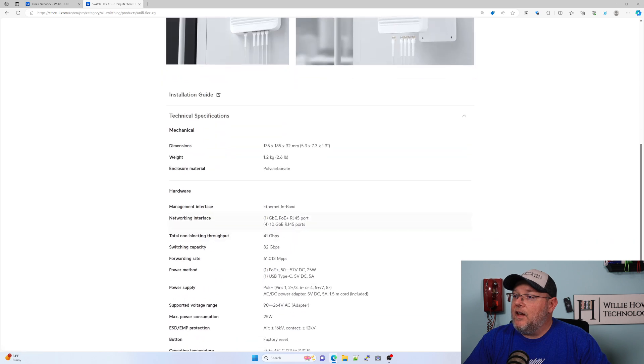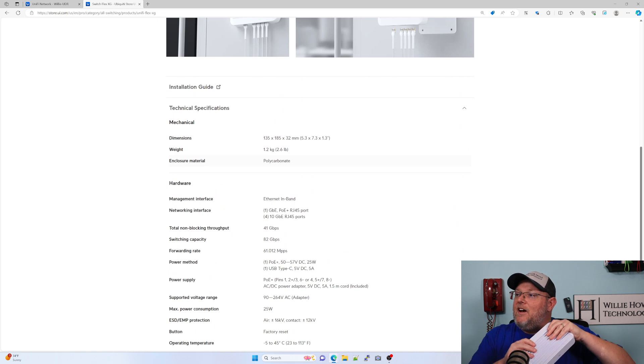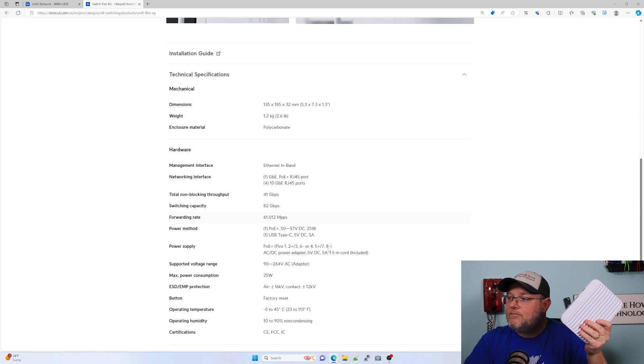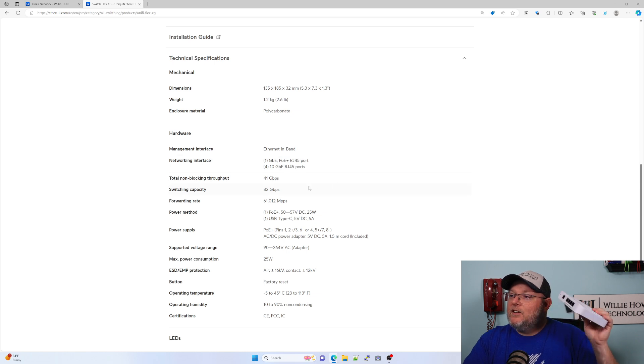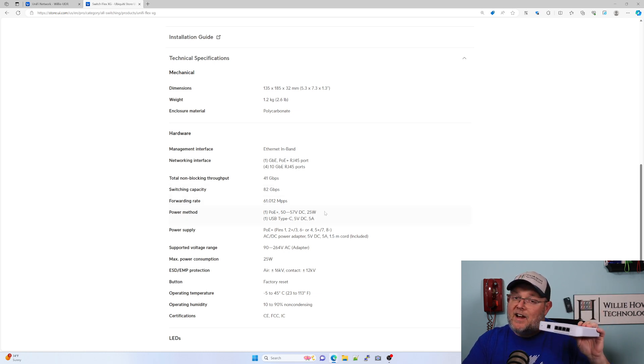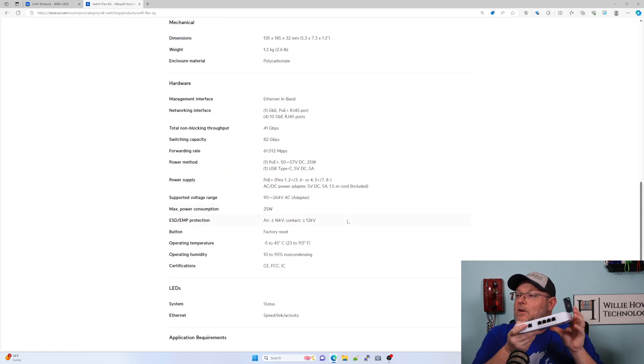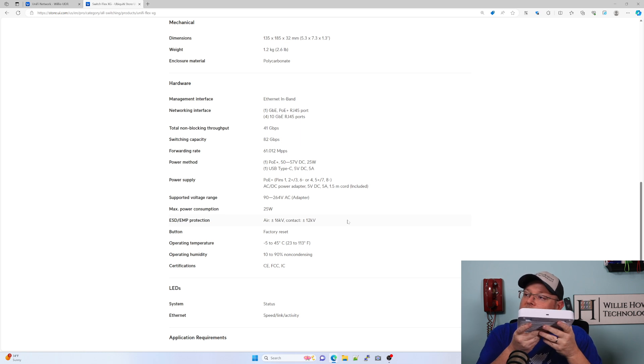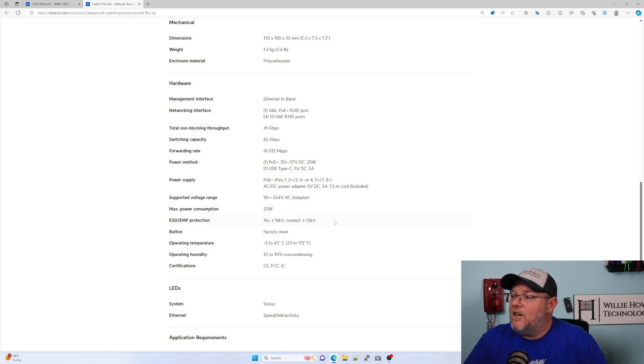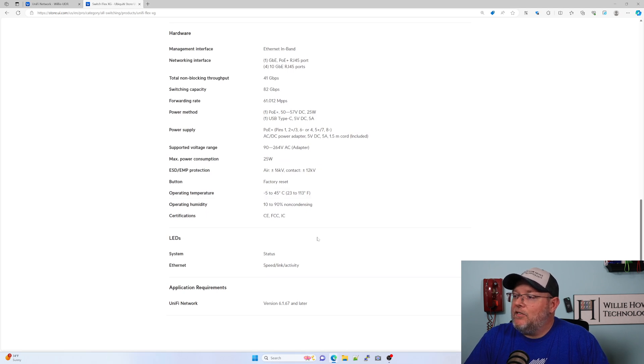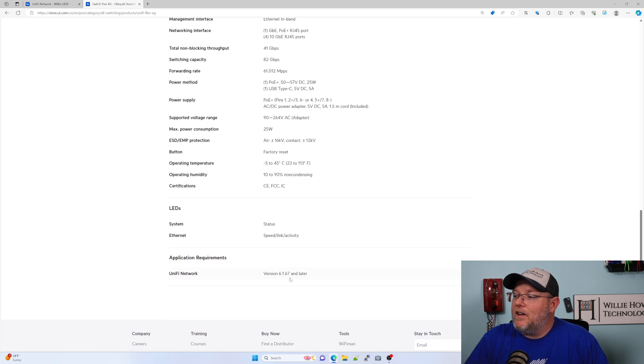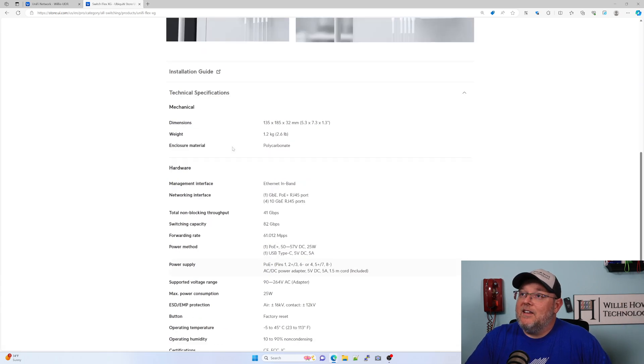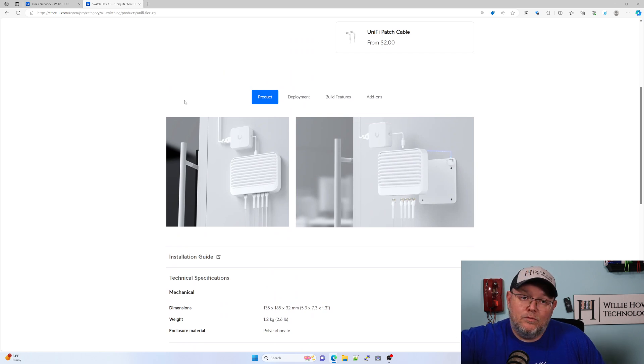It weighs 2.6 pounds, man. It feels heavier than that. 5.3 by 7.3 by 1.3 inches. It is polycarbonate. You've got one PoE Plus port and four 10-gig ports. It's total non-blocking throughput of 41 gigs with a switching capacity of 82 gigs and an actual forwarding rate of 61 million packets per second. We can either do the PoE Plus in right here for the power or we can do the USB Type-C. That's that 5-volt DC 5-amp. Max power consumption is 25 watts. It's got the factory reset button. You've got to be on UniFi Network 6.1.67 or later, which is an older version. Let's go ahead and get this plugged in and we will get it adopted over to my controller.